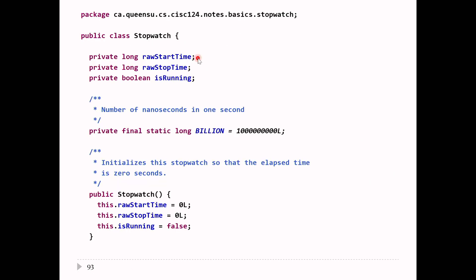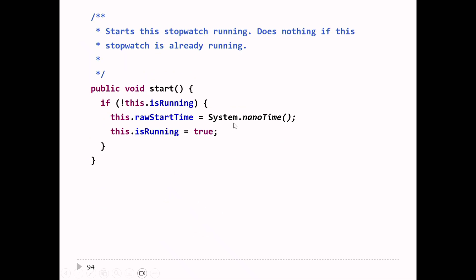The stopwatch keeps track of a start time and stop time, both of type long. The start and stop times are in nanoseconds, so we probably don't want to work in nanoseconds — we want to convert to seconds. I have a constant equal to 1 billion to divide the difference between stop and start time to get the time in seconds. The start method starts the watch running. If it's already running, we don't have to do anything. If it's not running, we record the current start time using nanoTime and set isRunning to true.